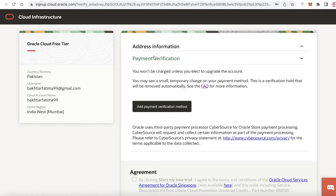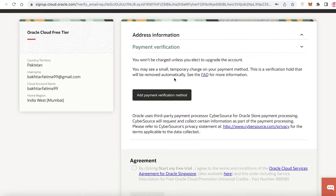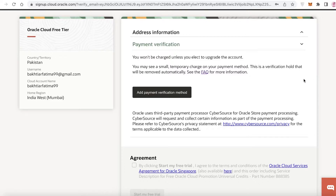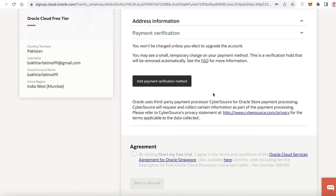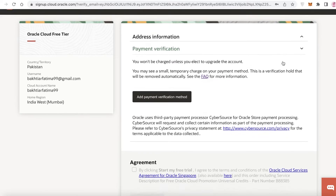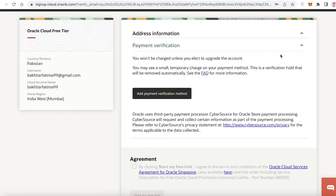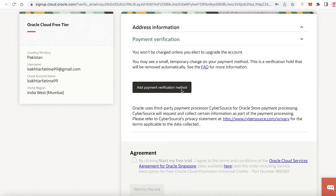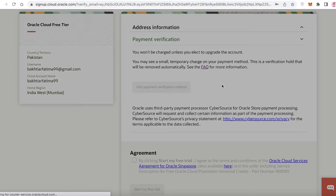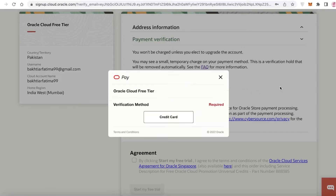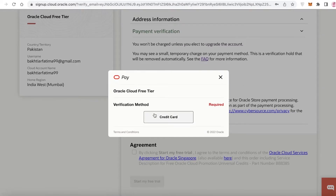After entering your address and phone number, you will be asked for payment verification. You might be wondering why you need to enter payment information for a free database — don't worry. The only reason Oracle requires a payment method is to distinguish real users from spam and fake accounts. You won't be charged anything whatsoever. Just click 'Add Payment Verification Method'.